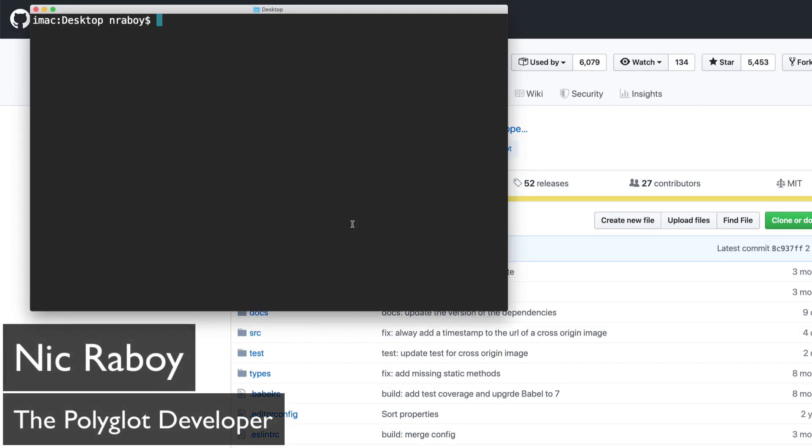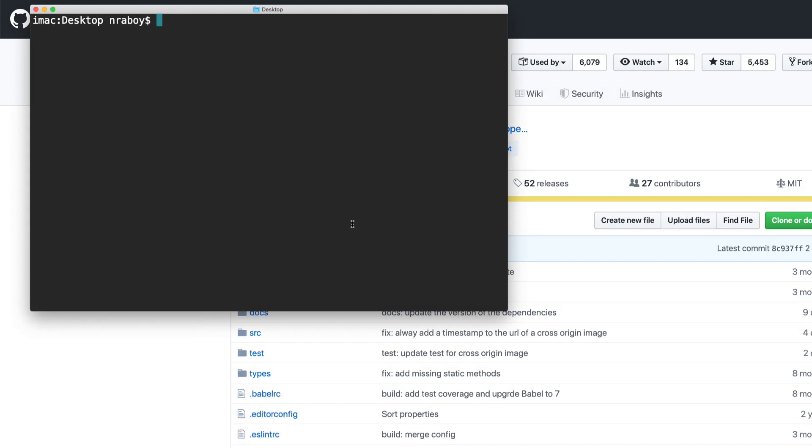Hey everyone, Nick Raboy here from the Polyglot Developer. In this tutorial, we're going to see how to do image manipulation in the web browser using a popular tool called CropperJS, but we're going to be doing this with VueJS, so it's not going to be vanilla JavaScript, it's going to be with the Vue JavaScript framework.